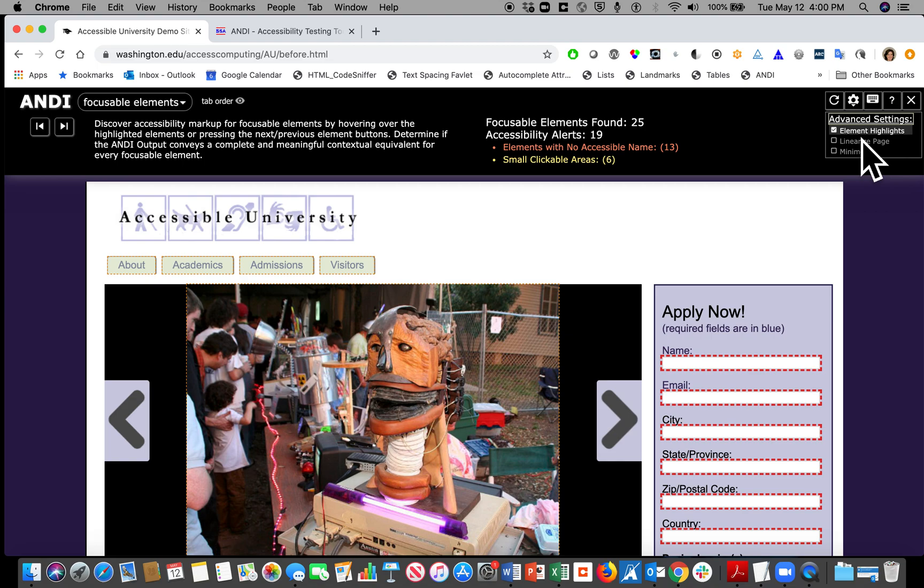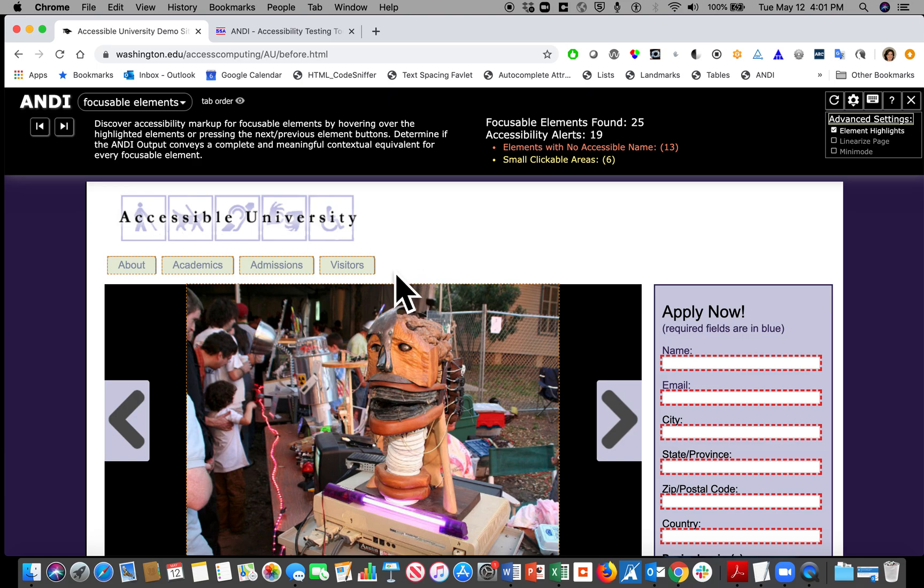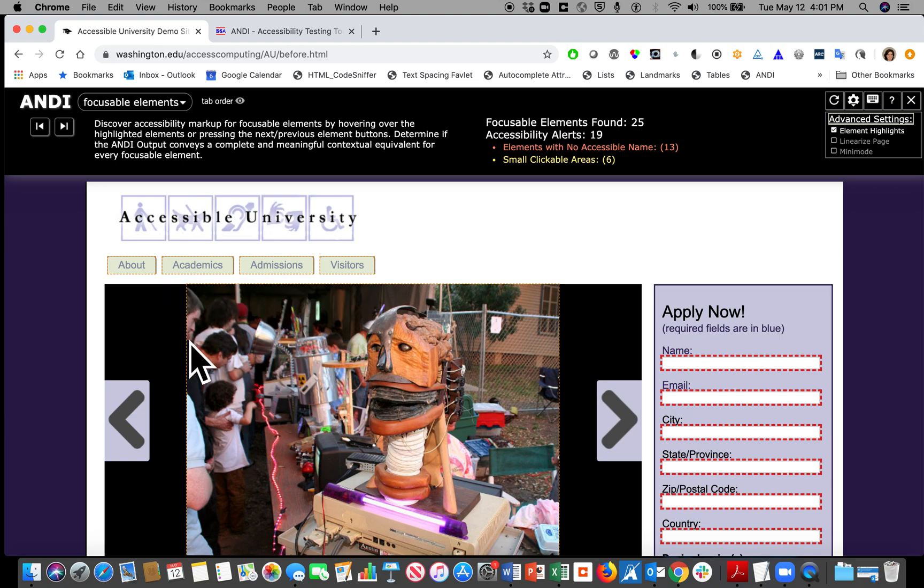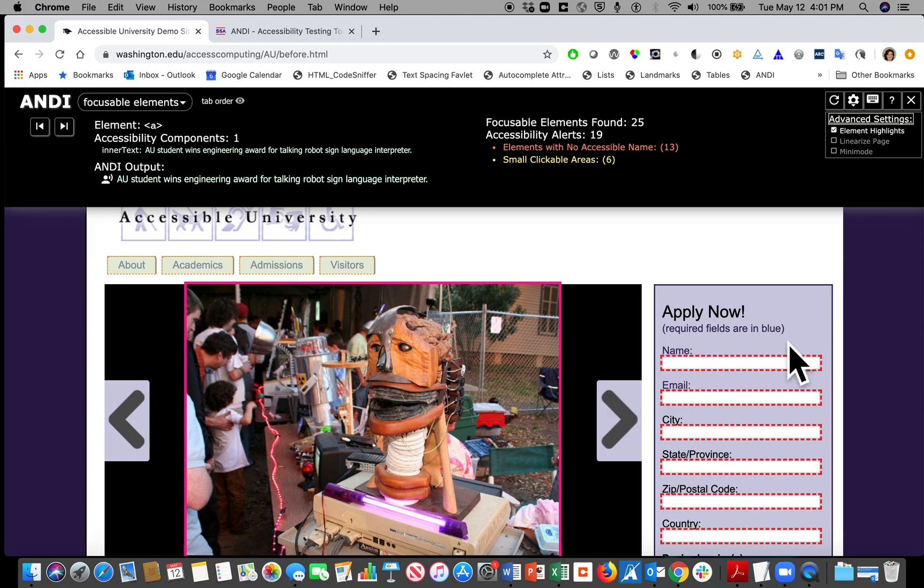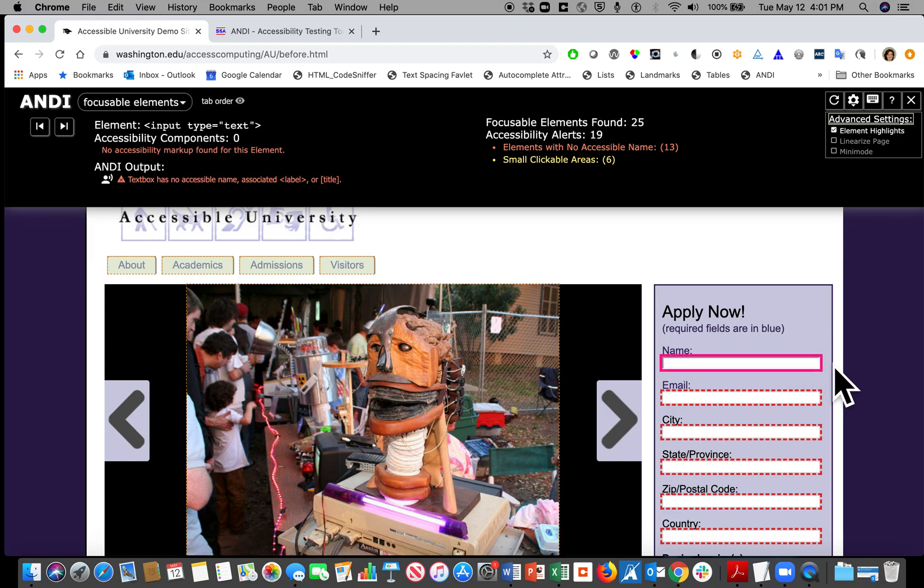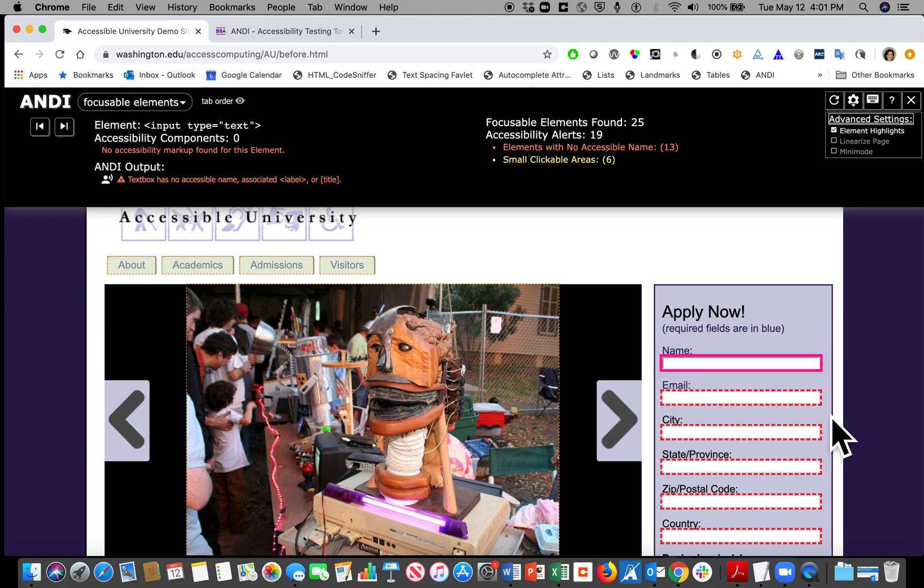When checked, the elements being assessed are highlighted on the page with outlines. These thin dashed lines around different elements like menu items or images mean there is some accessibility markup for those elements. When you see this thick red dashed line, that means there is an accessibility error detected for that element.